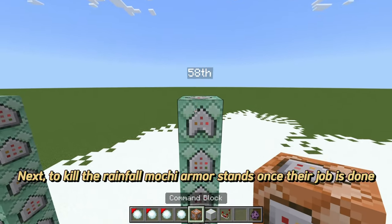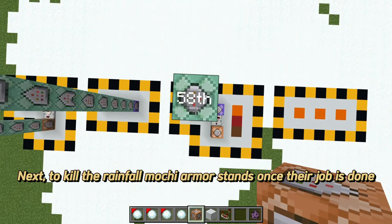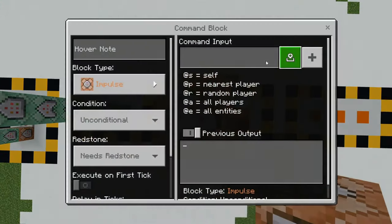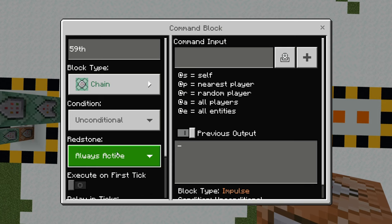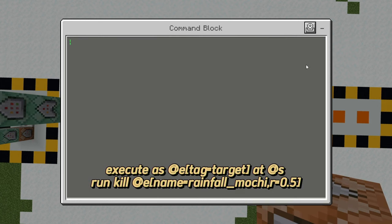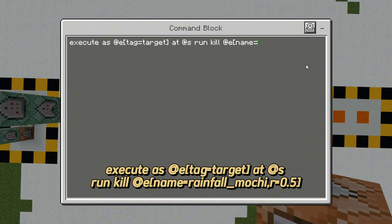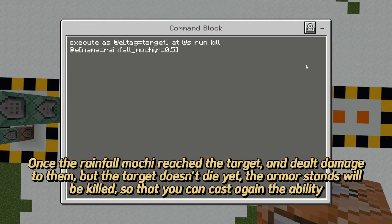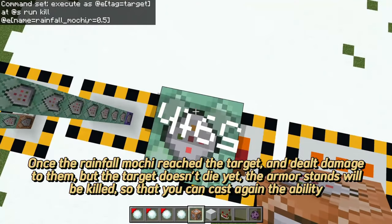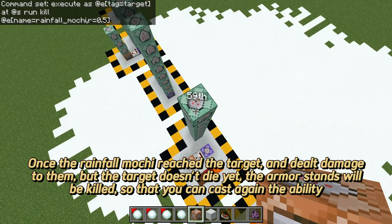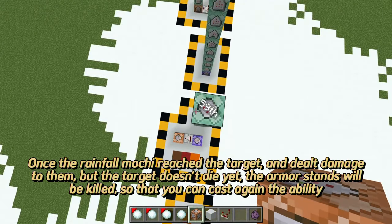Next, to kill the Rainfall Mochi armor stands once their job is done. Once the Rainfall Mochi reaches the target and deals damage, but the target doesn't die yet, the armor stands will be killed so that you can cast the ability again.